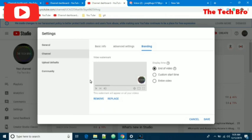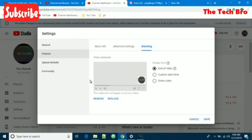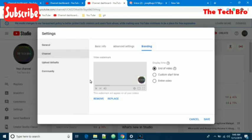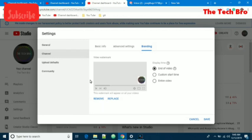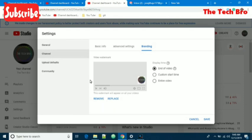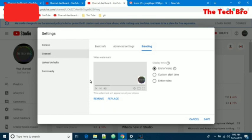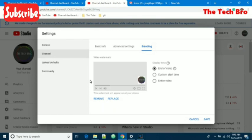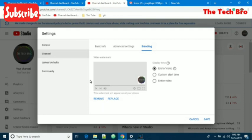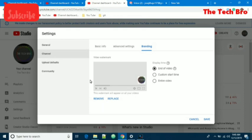Now we have an option for display time. YouTube gives customization features for us, so YouTube managers can set the watermark accordingly, like end of the video or custom start time. We can give a custom start time like after 5 seconds, 10 seconds, or even after half an hour.